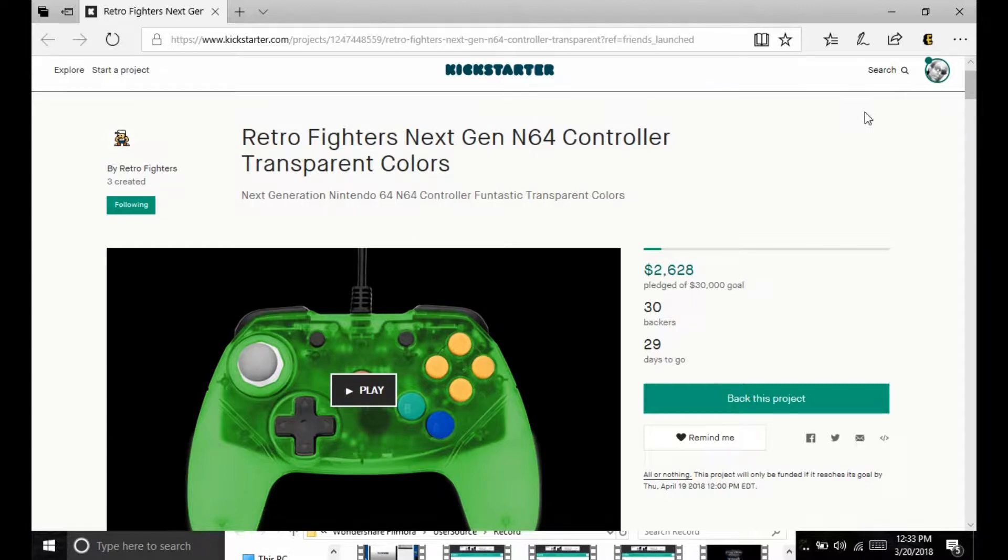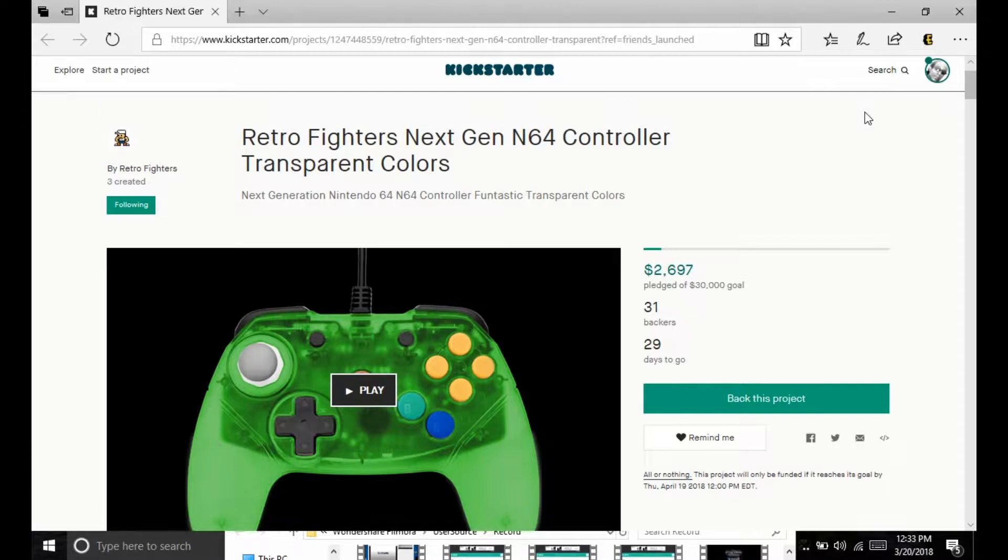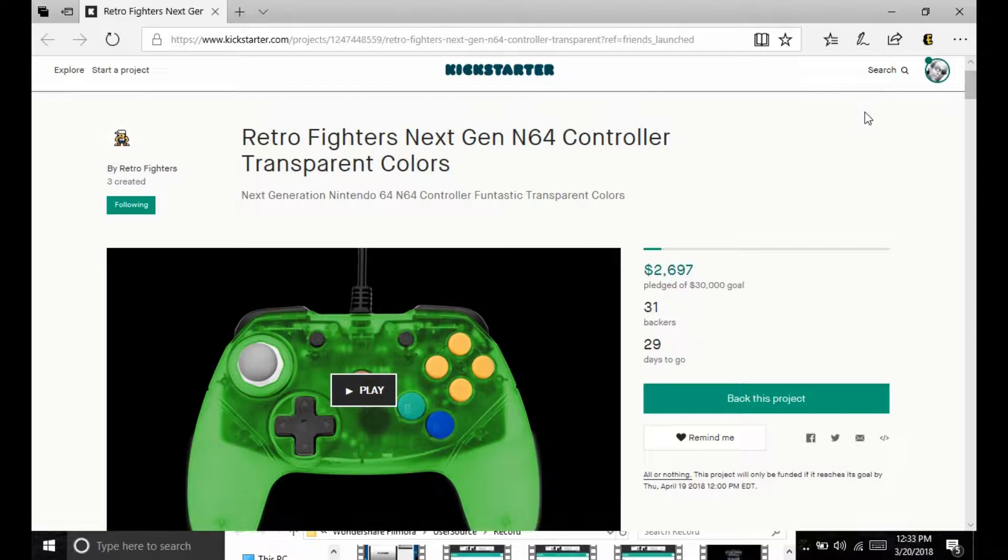What's going on everyone, looks like Retro Fighters has another controller put up for the Nintendo 64. It mirrors that of the other one that they released and they finally got out to backers such as myself recently. This is nothing special, I guess it is kind of special, comes in different colors but it is what it is.